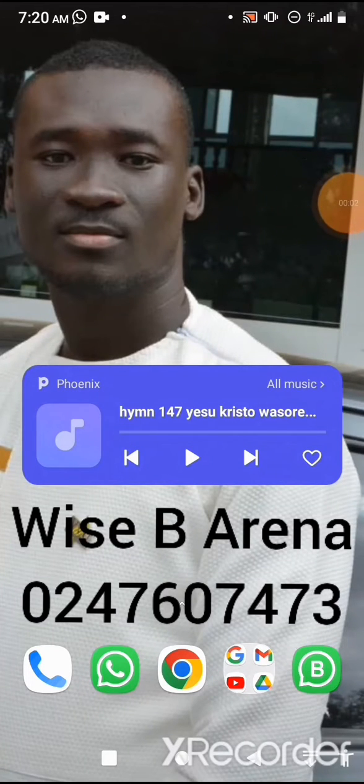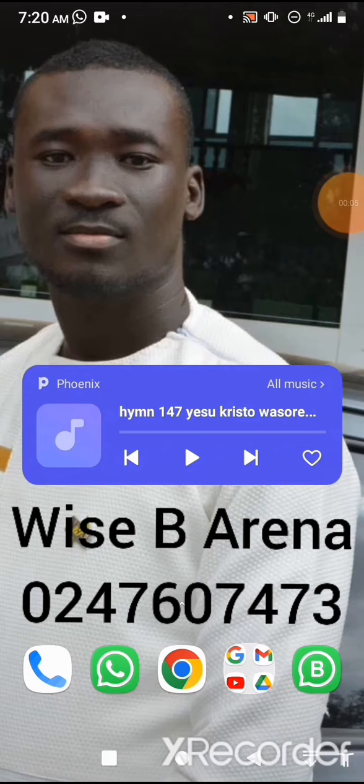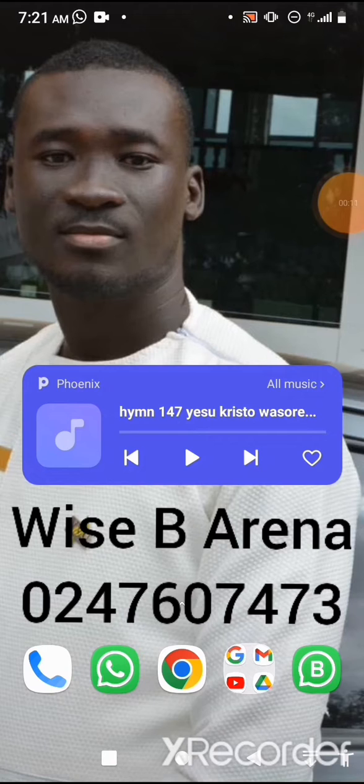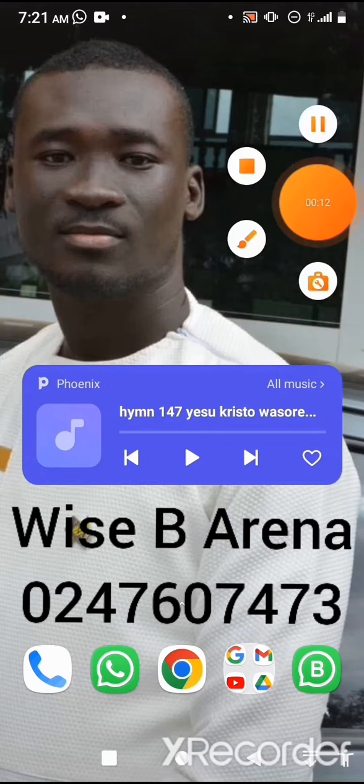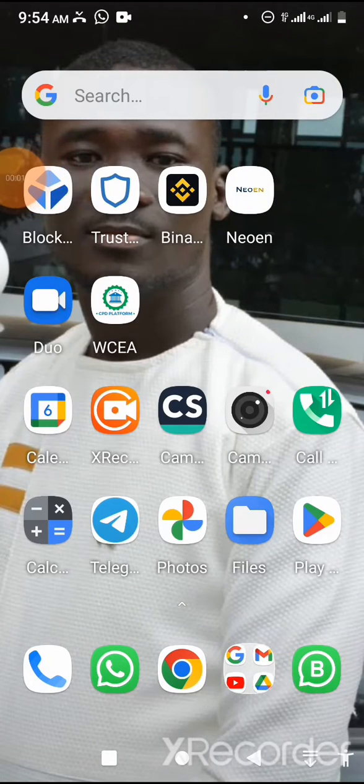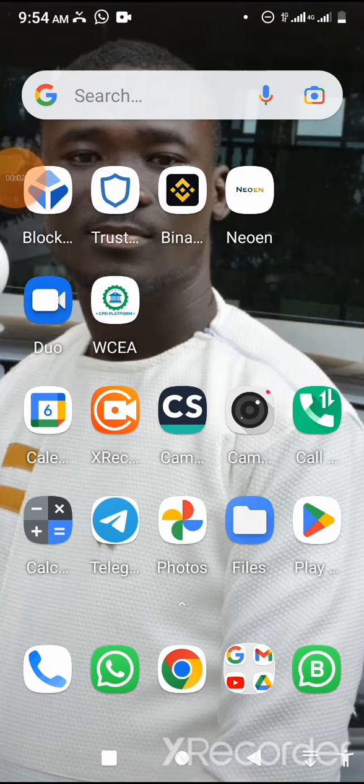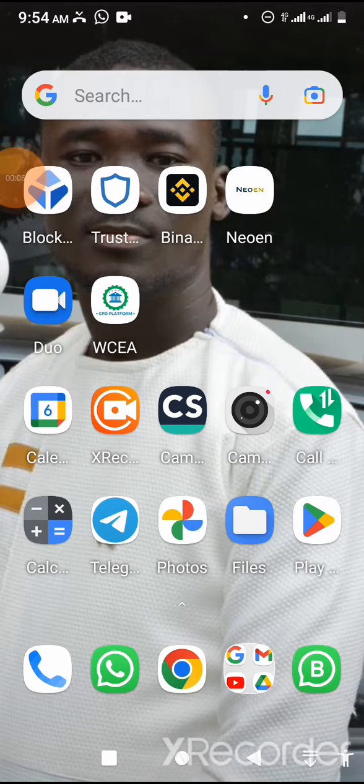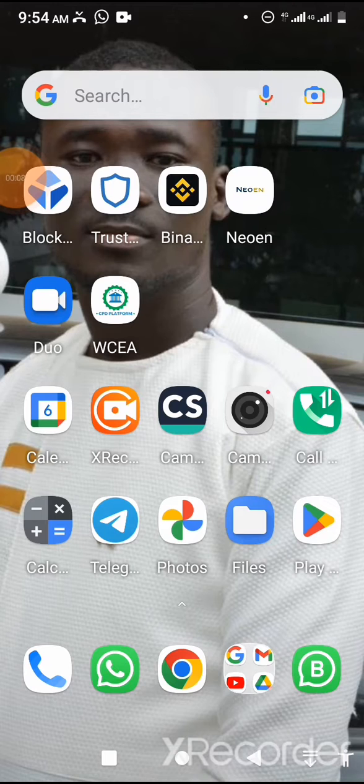Hi great people of the teaching facilities. Welcome to Wise B Arena, the Eastern Regional Award winner. Today I will take you through how to change your EPSLIP password. Let's get started.